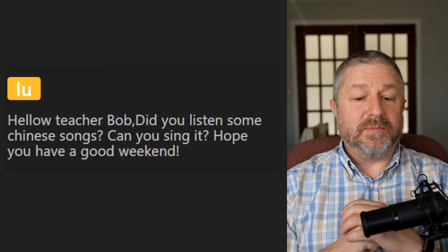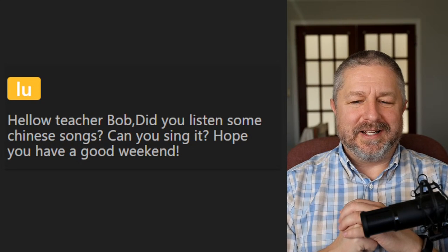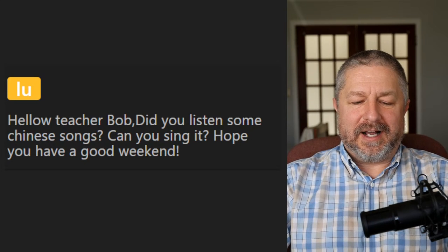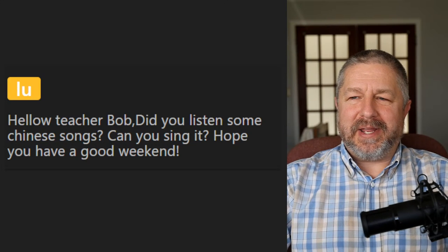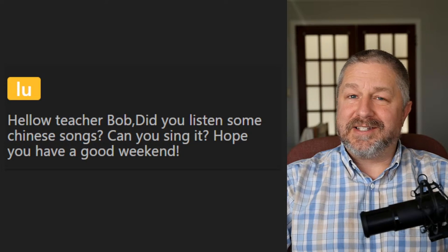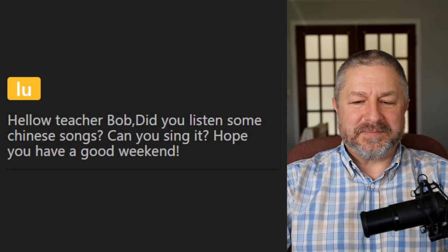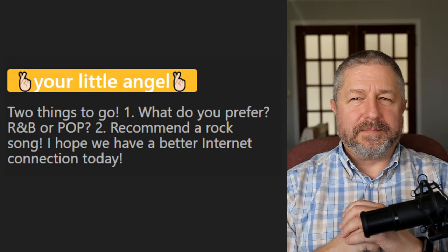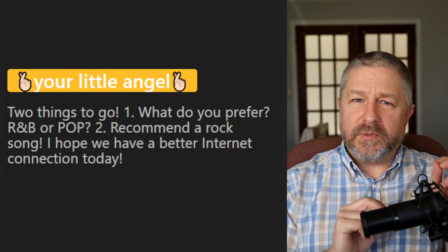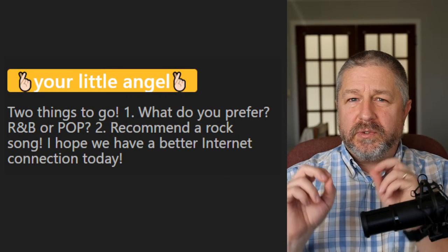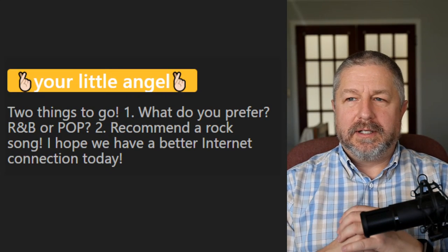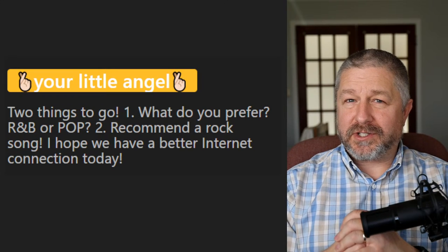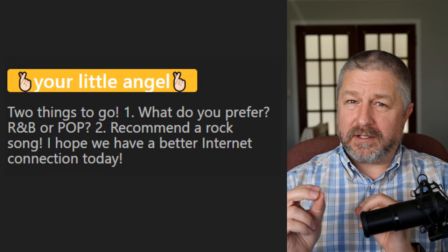Lou asks if I've listened to Chinese songs. I have not listened to a lot of Chinese music, but I have heard it — especially Chinese rock music. Students have played me some songs and it's very interesting. Someone asks what I prefer, R&B or pop — probably pop. R&B is a mixture of the blues and rock or pop. Recommending a rock song: 'Closer to the Heart' by Rush is a great song, very easy to understand. Try that one — it's an old song but it's good.